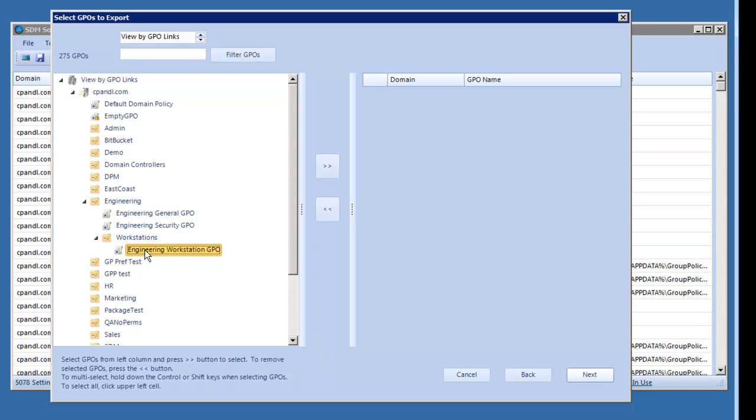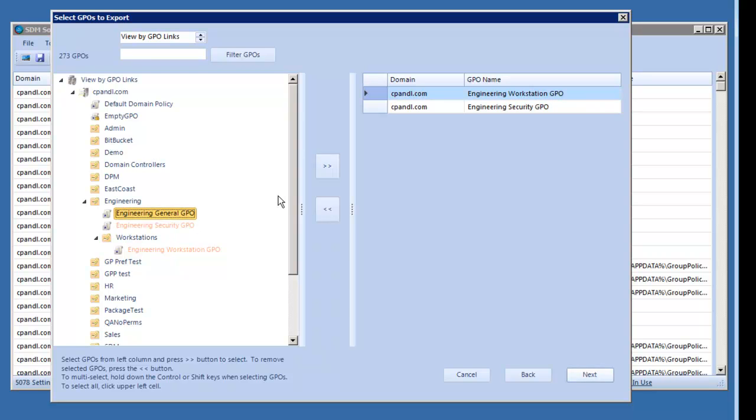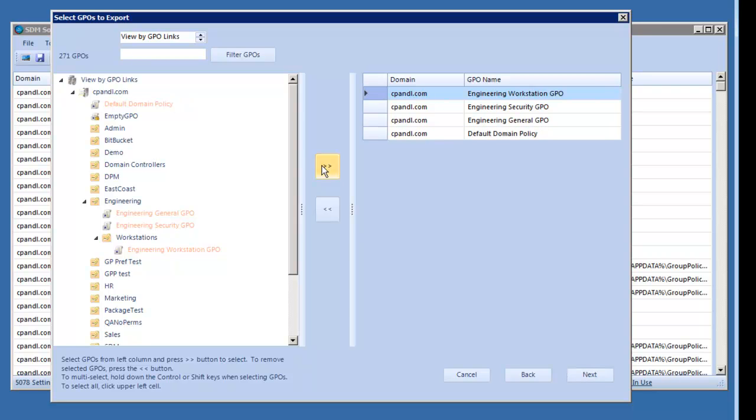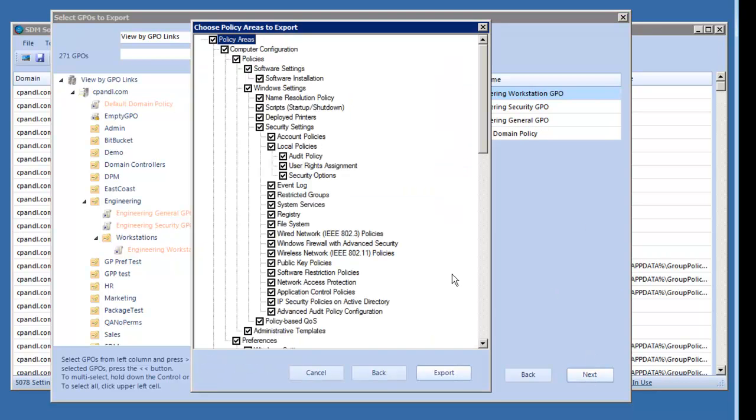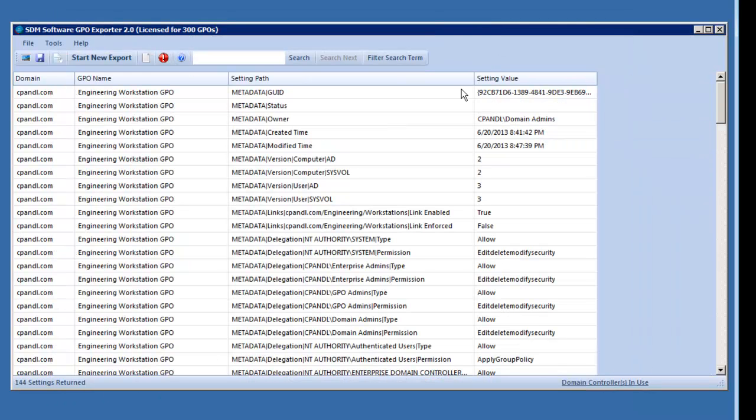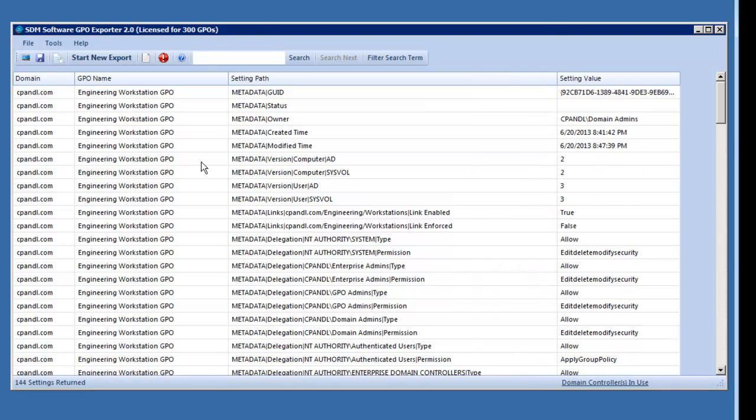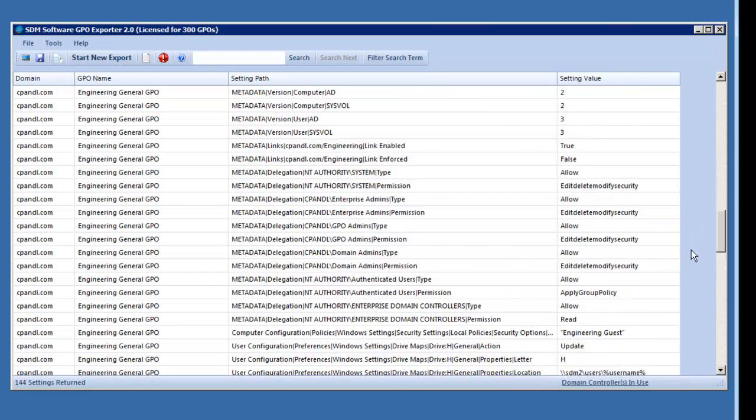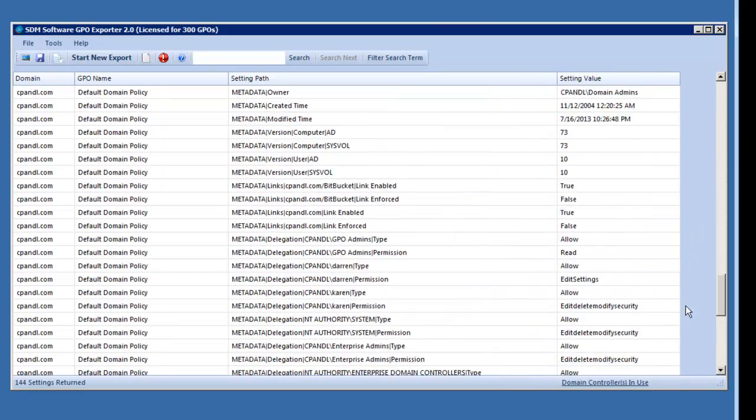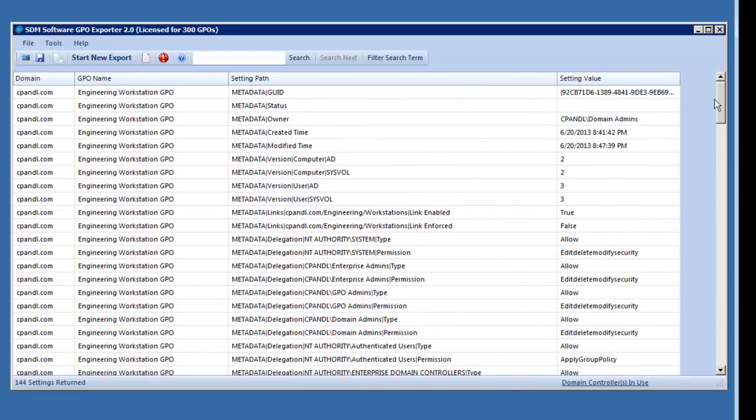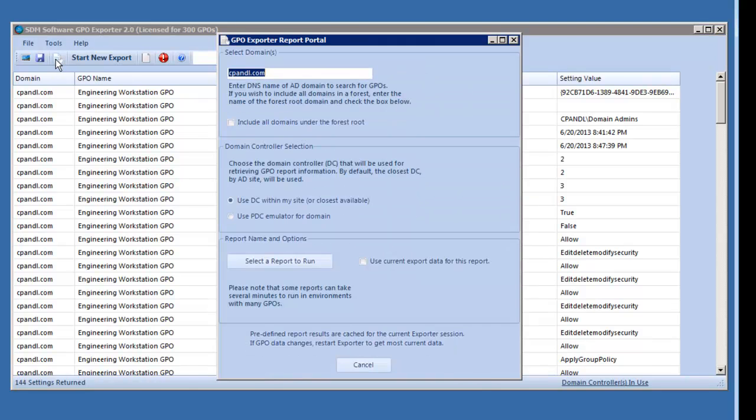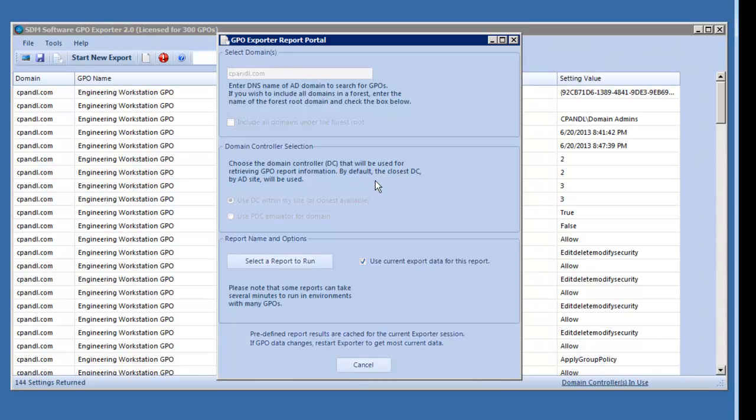Let's say I wanted to do some analysis of the workstations in the engineering workstations OU. I'm going to select all the GPOs that are in line with that engineering workstations OU including my default domain policy up the domain level. I'm going to select all policy areas. You'll see I've created this export of all these GPOs. That's interesting in and of itself. I've got lots of settings that I can look through. I could sort this list and search through it and see what's going on in this particular OU structure. But what's more interesting is I want to do some reporting against it.